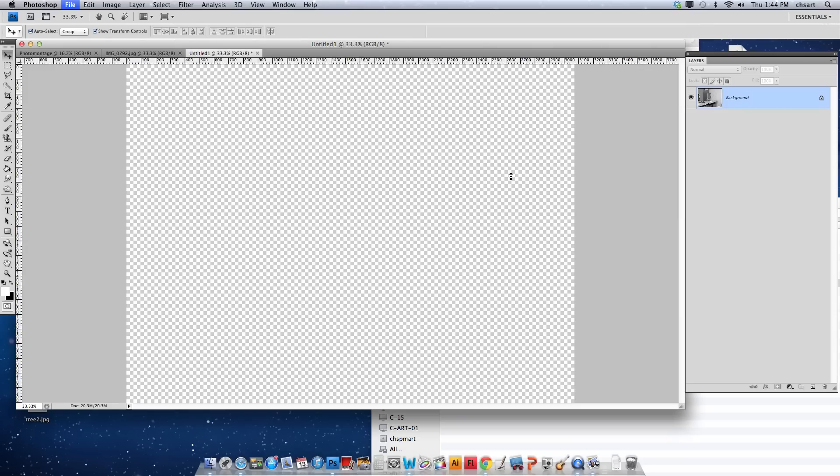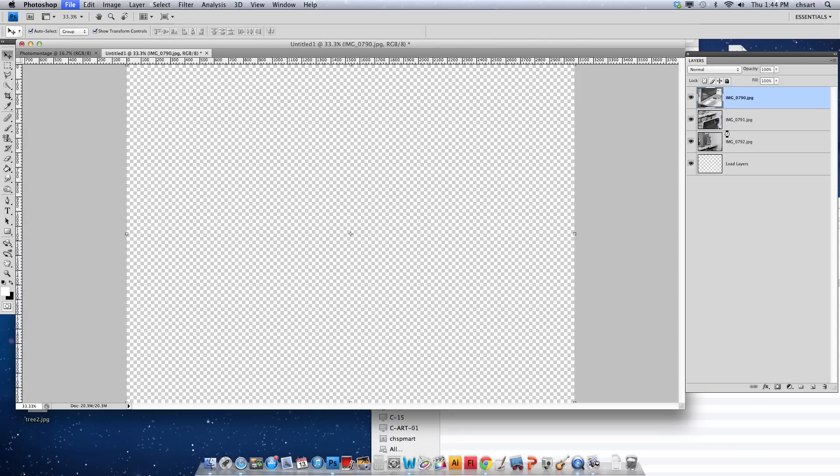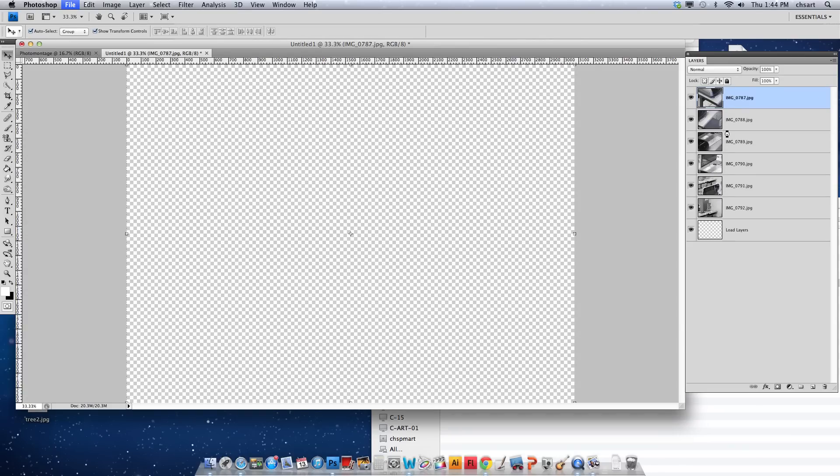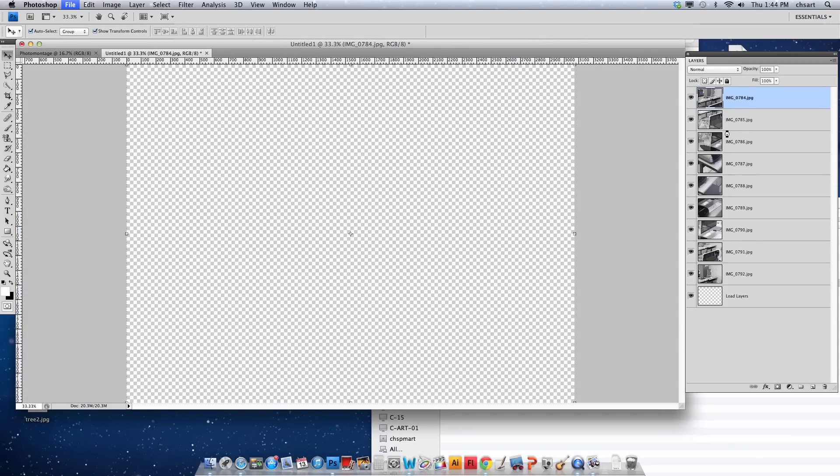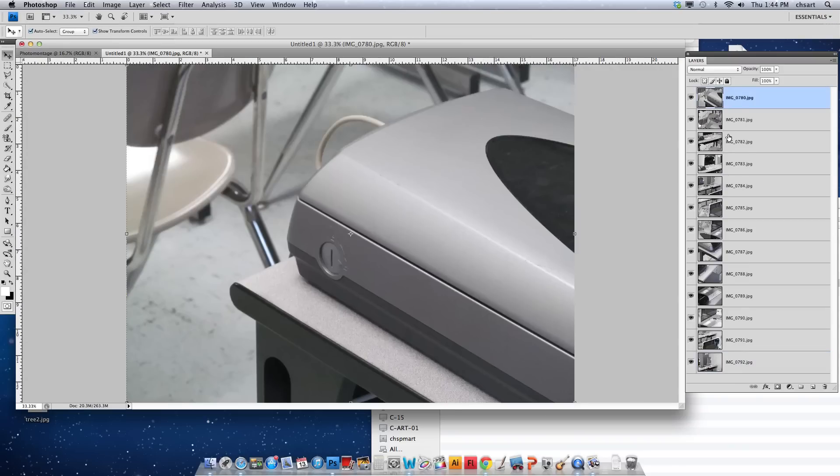And again, it's going to do a little script, process everything. And if you watch my layers over here, you can see it's just stacking them in. So we'll just give that just a second. And here we go.